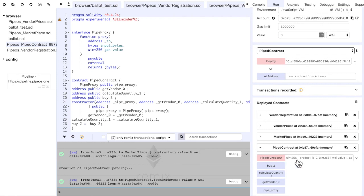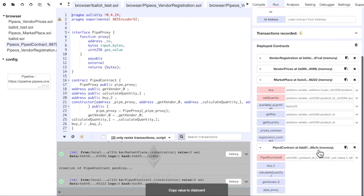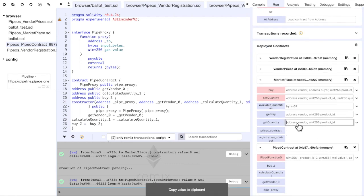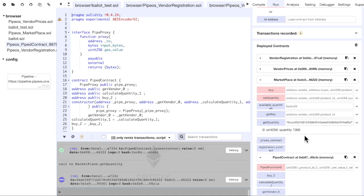Before making this transaction, we can go to the marketplace contract. And check how much quantity we have for the product with ID 1 and it is 1000.